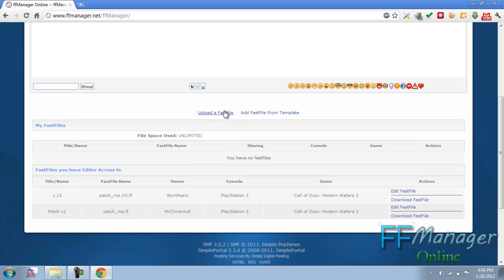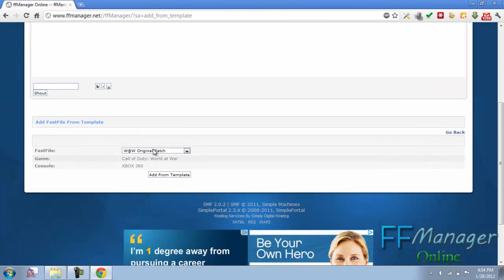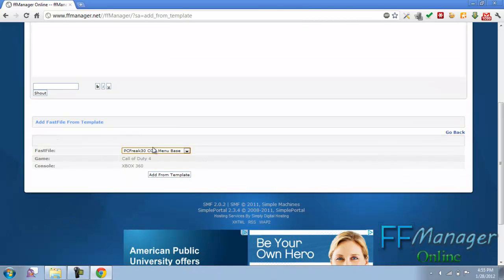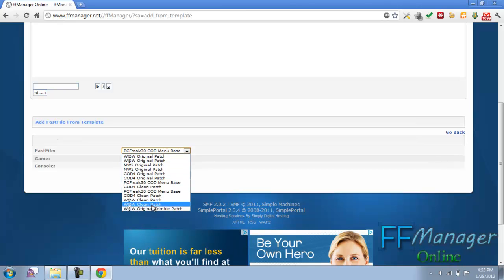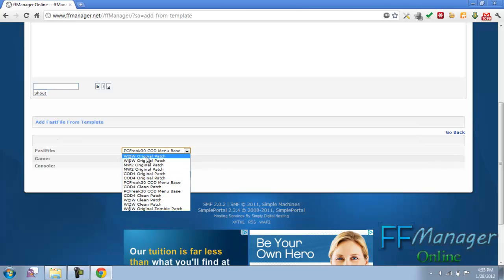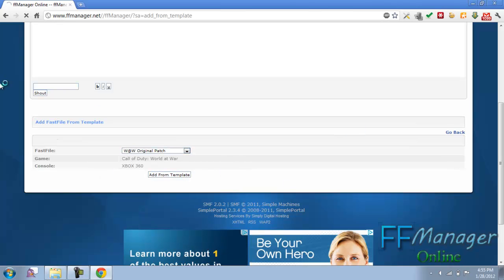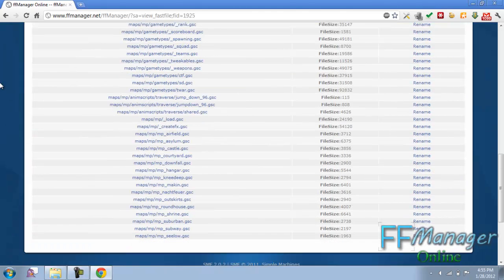We can upload our own or we can use a template. Now what's a template? Well, there's predefined fast files that you can use like my menu base, a clean patch for different games and consoles. Here are the Xbox World at War. We'll just click add from template and we have it.